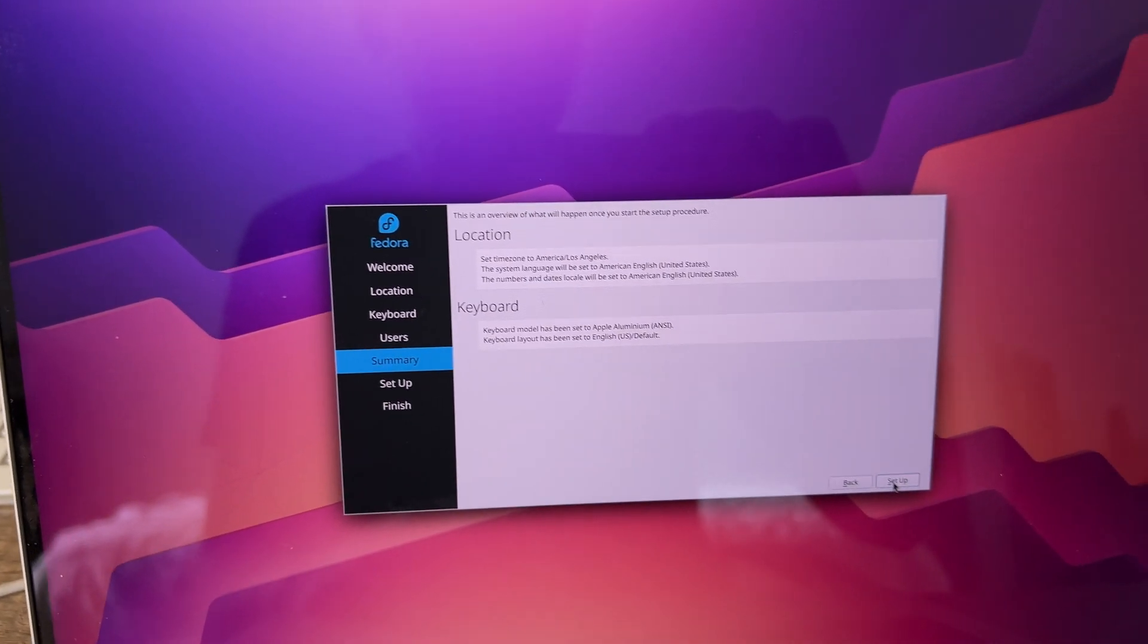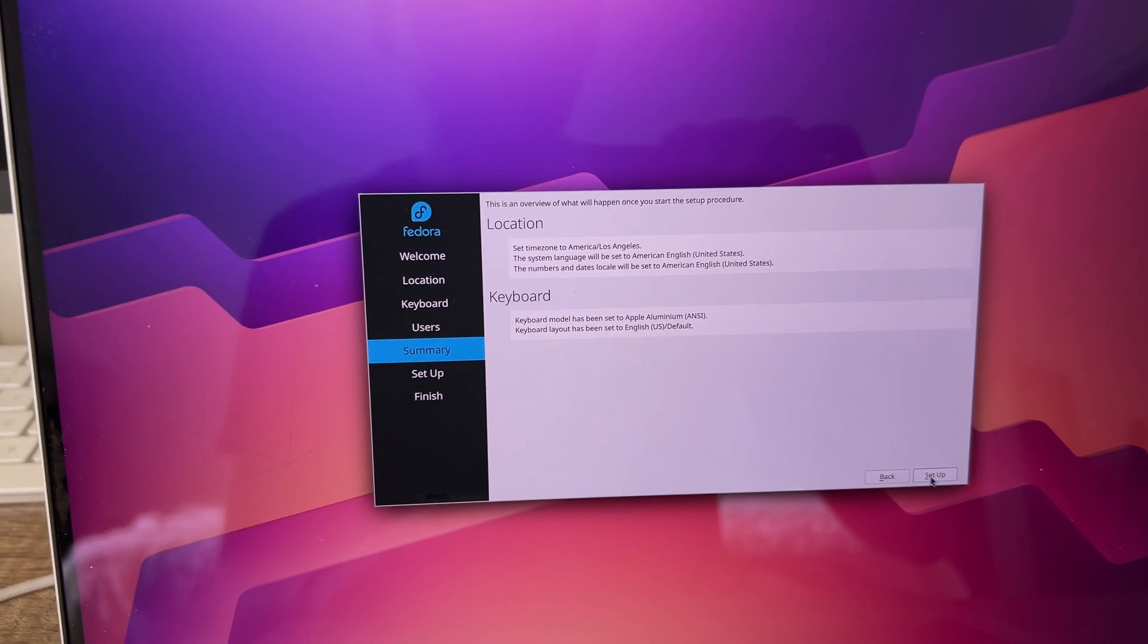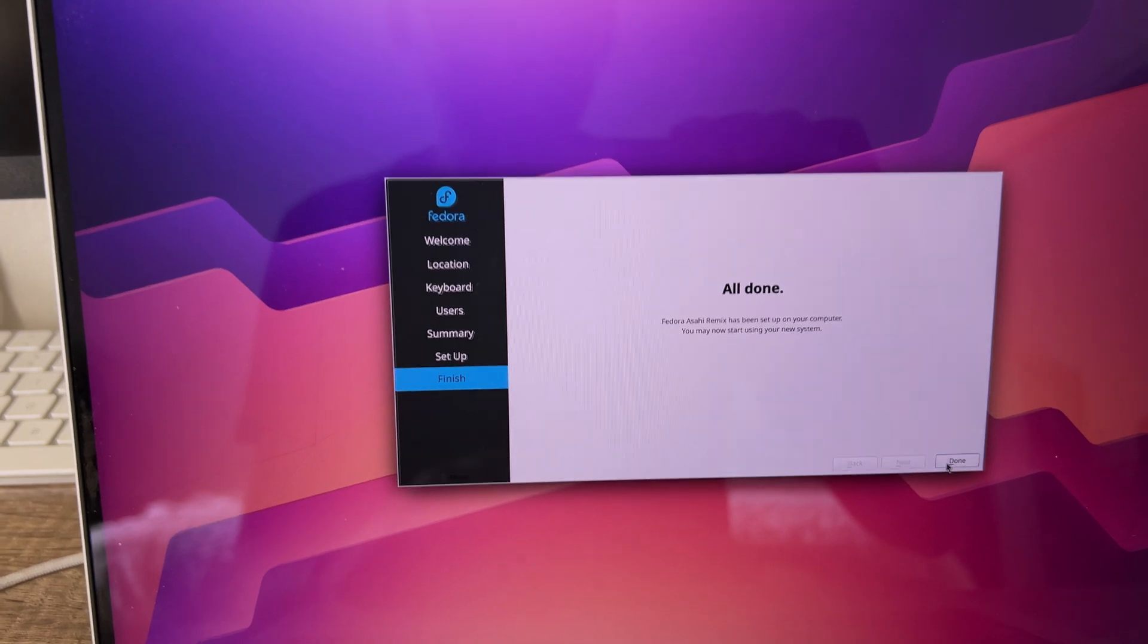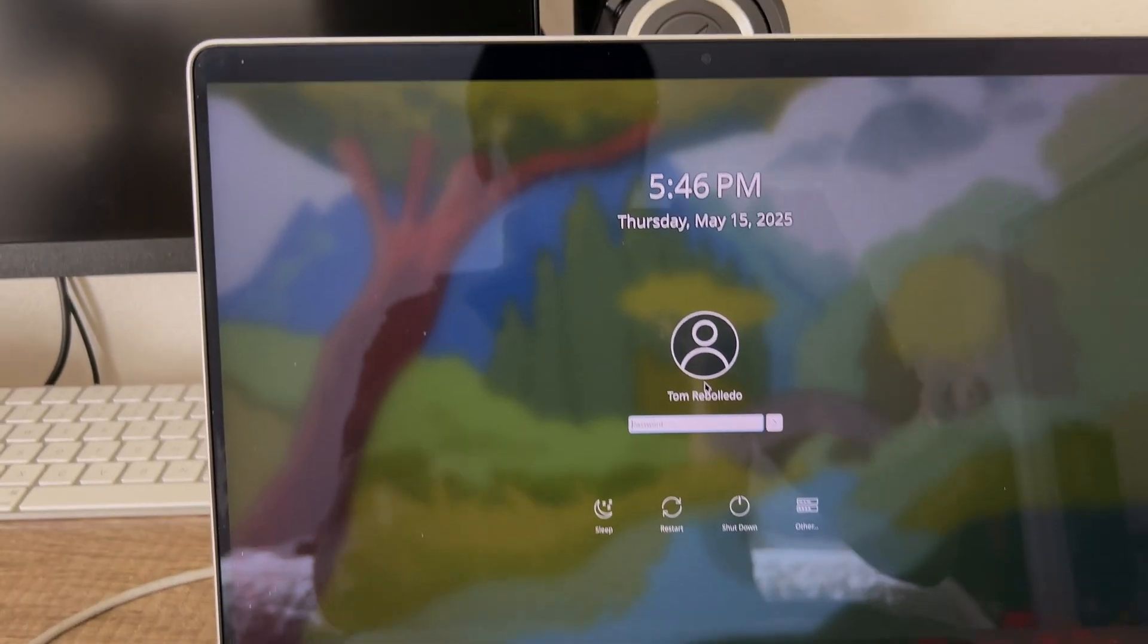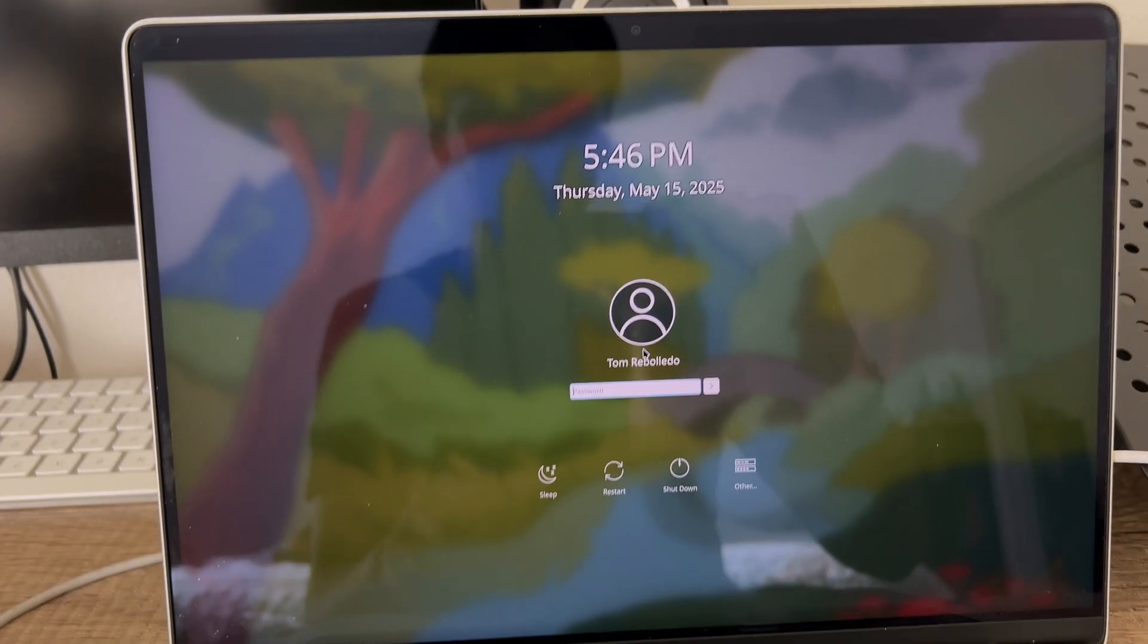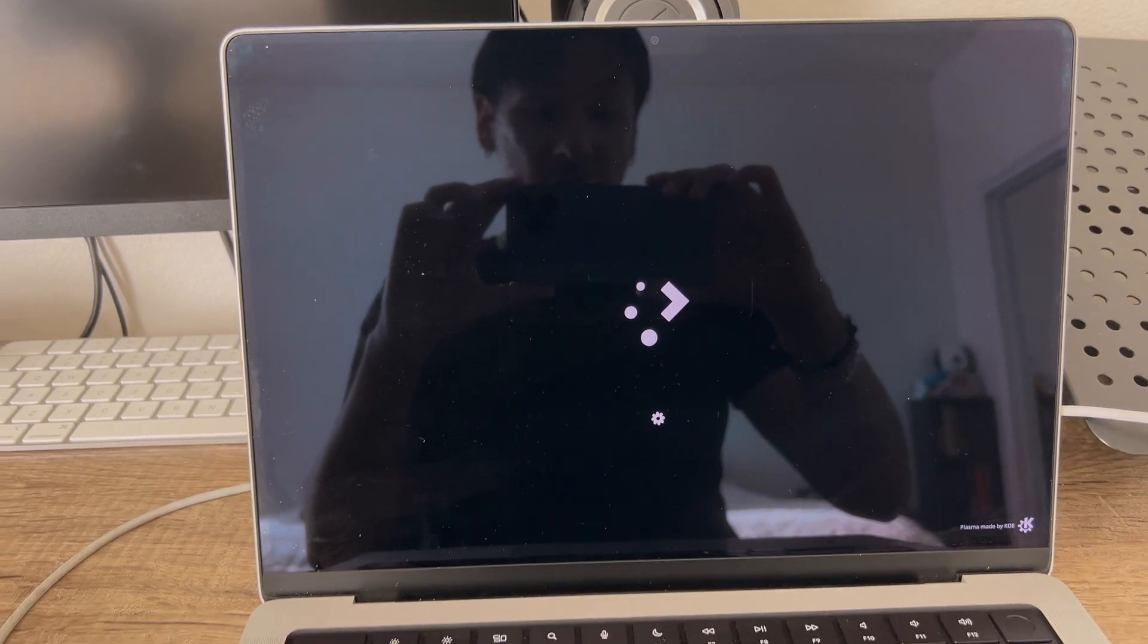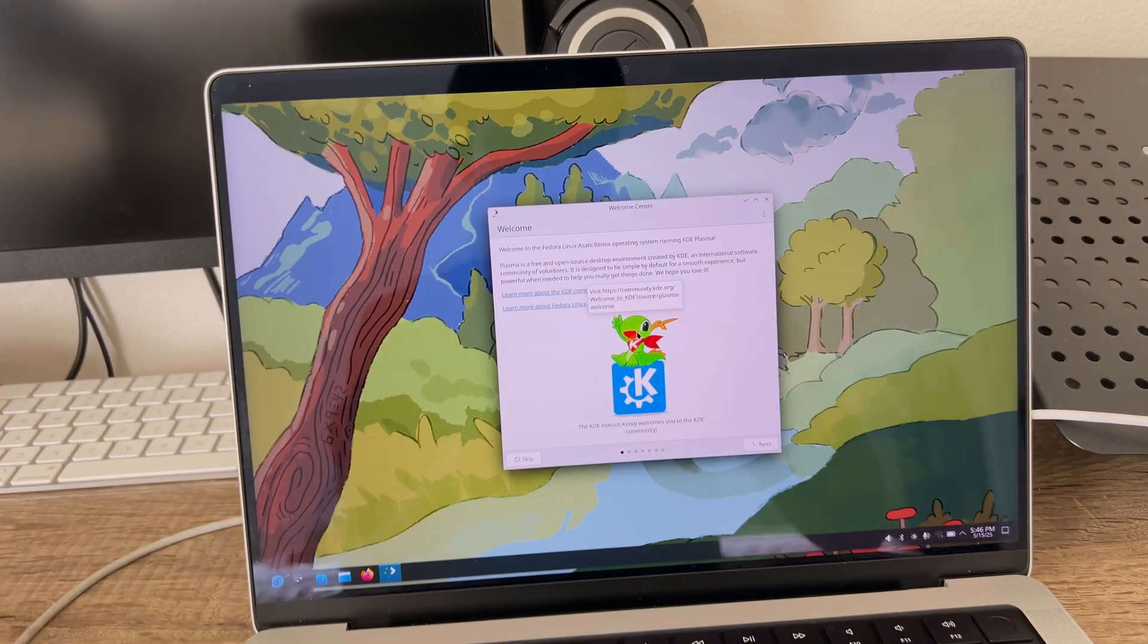Click Next. Make sure everything is okay. And after that, you're all done. It launches you into whatever desktop environment. Mine is KDE. Then you just log in and boom, you're there.